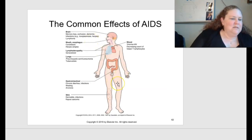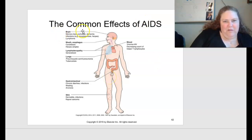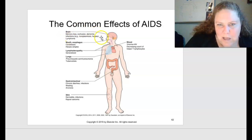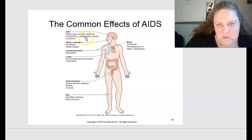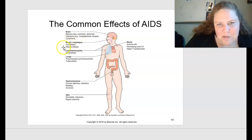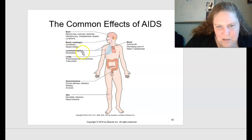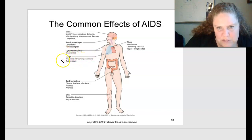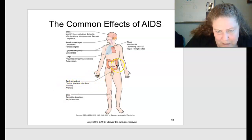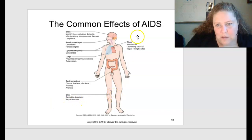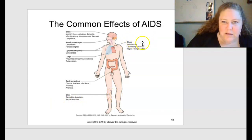Common effects of AIDS, shown in figure 7.15 on page 137: brain effects include memory loss, confusion, dementia, and infections such as toxoplasmosis, herpes, and lymphoma. In the mouth and esophagus: candidiasis and herpes simplex virus. Lymphadenopathy is a generalized problem of lymph nodes. In the lungs: pneumonia or tuberculosis. GI system: chronic diarrhea, infections, wasting disease, and anorexia. In the skin: dermatitis, infections, and Kaposi's sarcoma. In the blood: viremia, HIV, and decreasing count of helper T-cell lymphocytes.